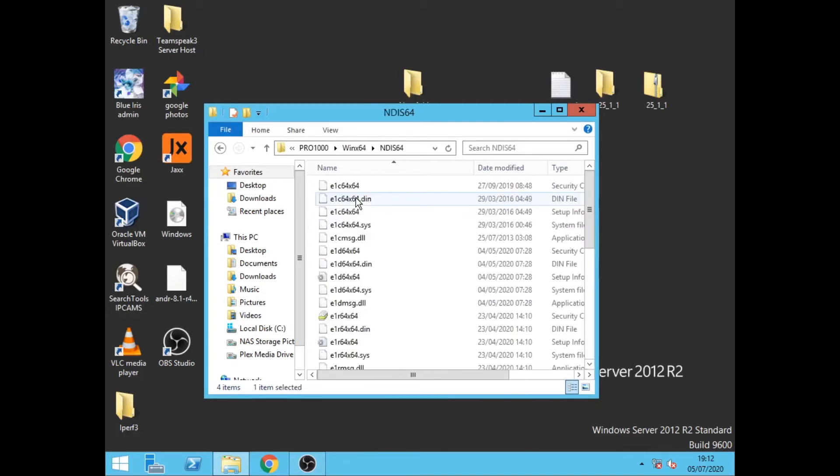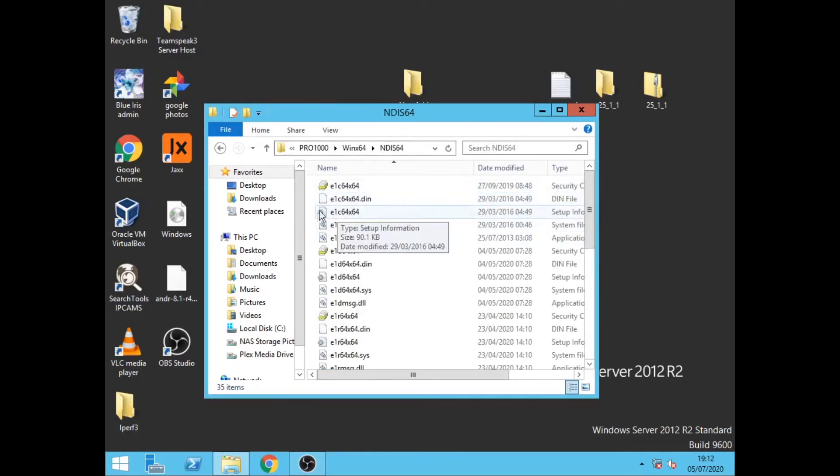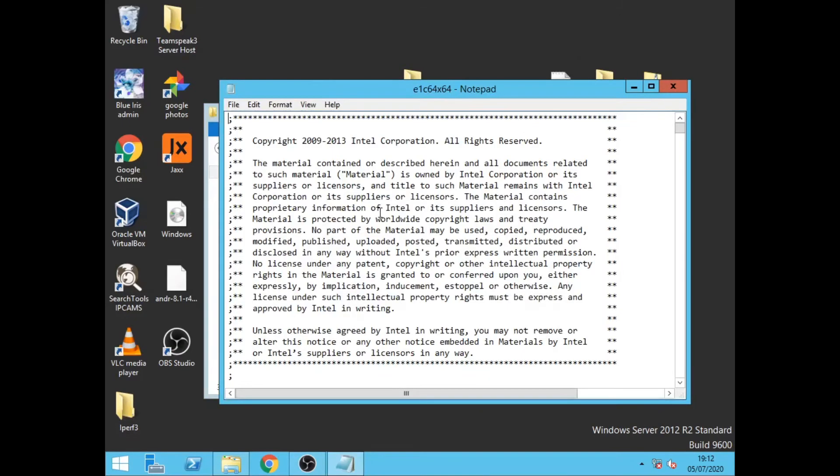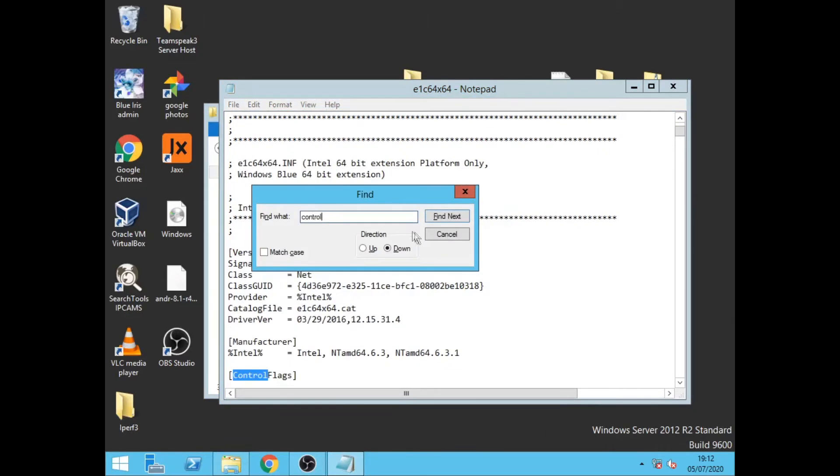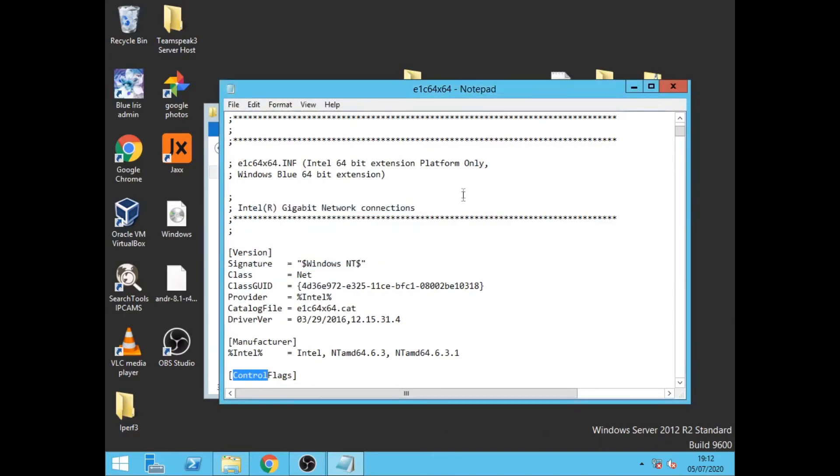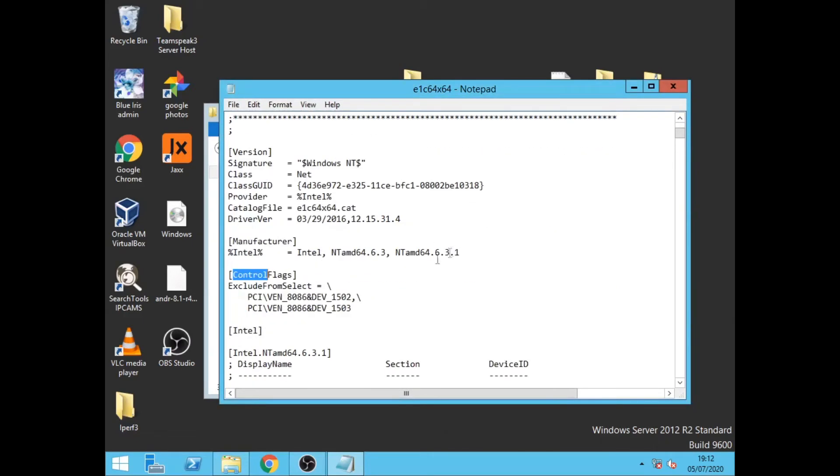Now we need to open up the INI file, so we're looking for E1C64x64. Click on this, it will open up a notepad. Click Ctrl+F for find and we want to click Ctrl, then scroll down and we want to delete these three lines of text here. So we just delete those.